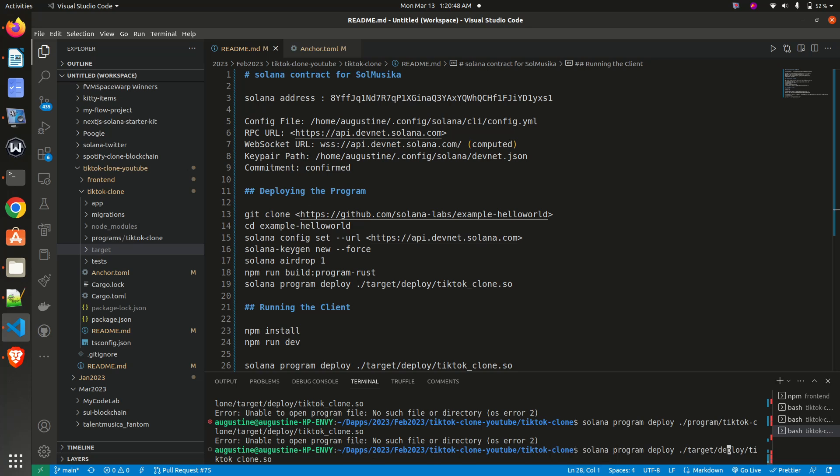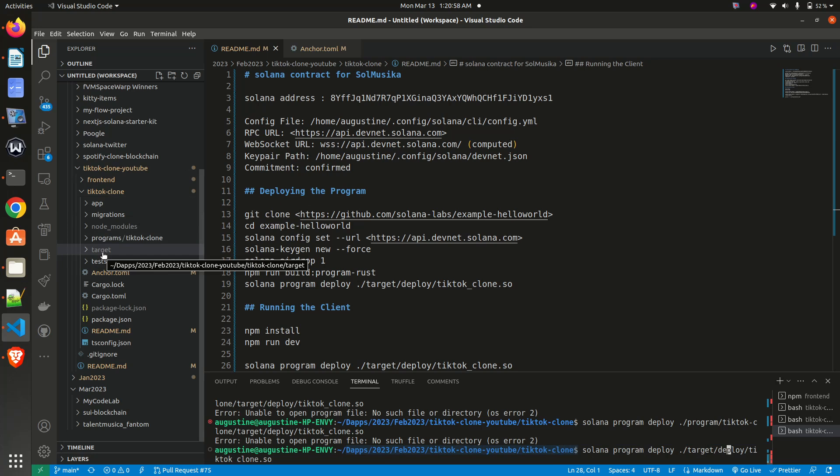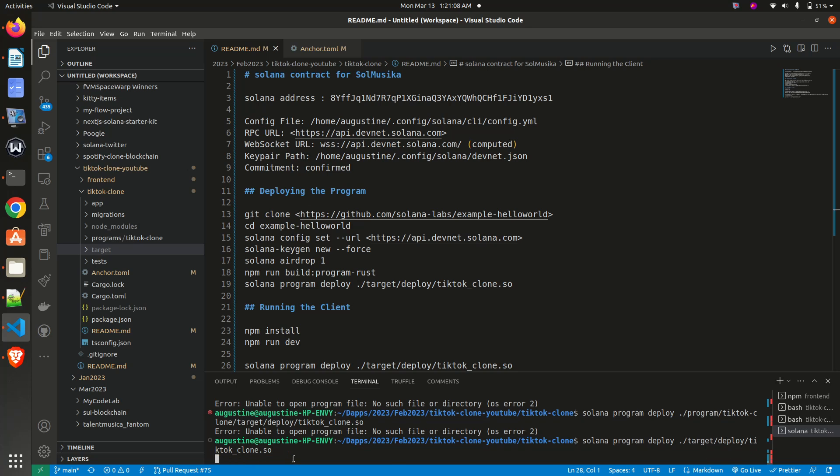Remember, my directory here is showing me that I am already on my tick tock clone, so I should start from target. So the directory is target/deploy/tick_tock_clone.so. Immediately I get the path correct, and then run this command. So hopefully, once the path is gotten, you see it's going to run.